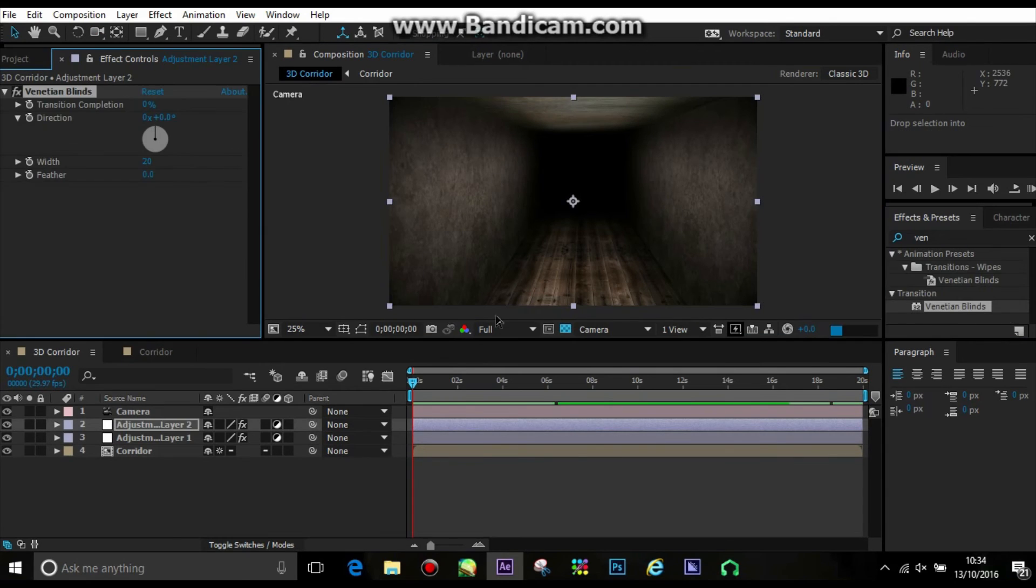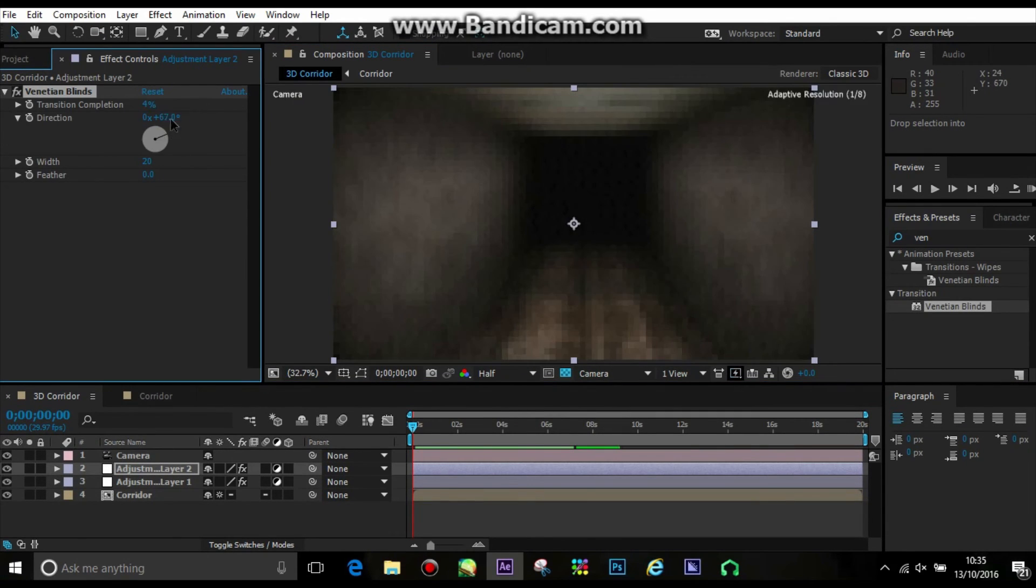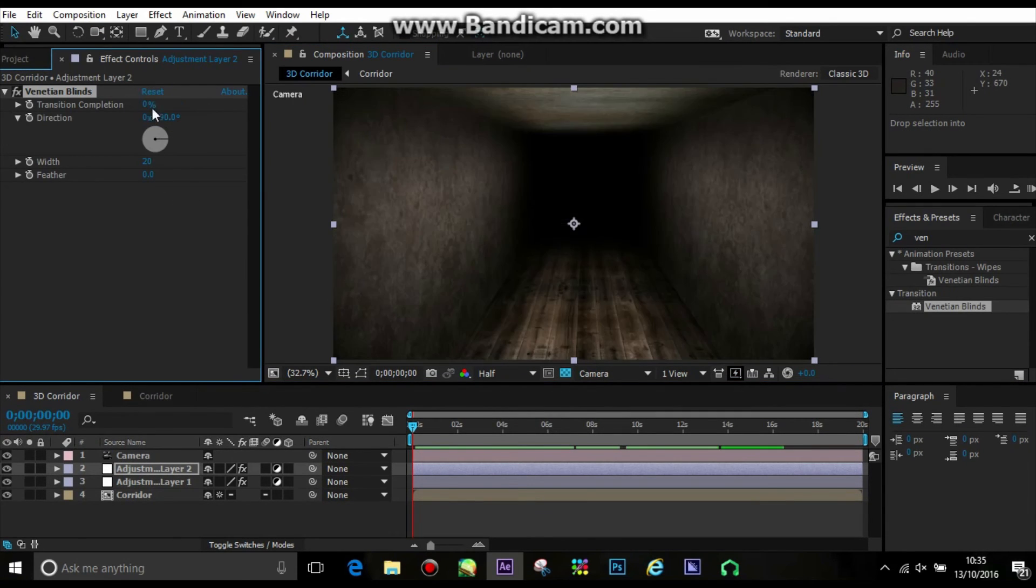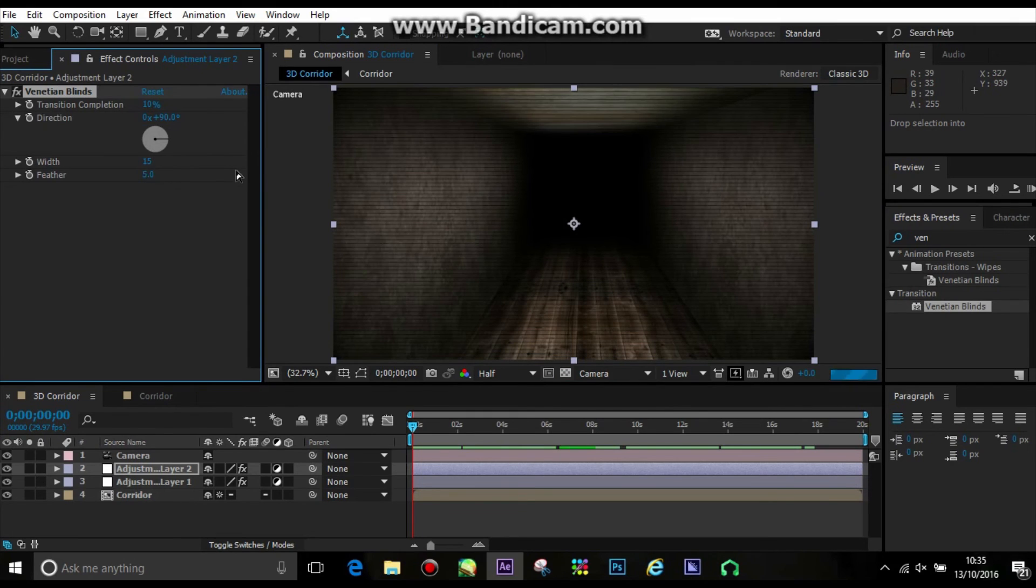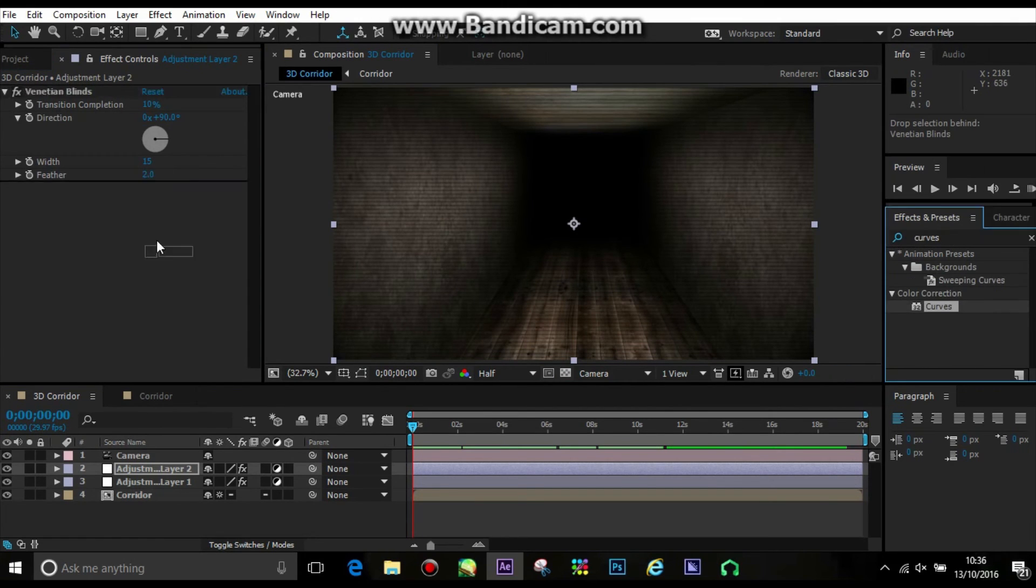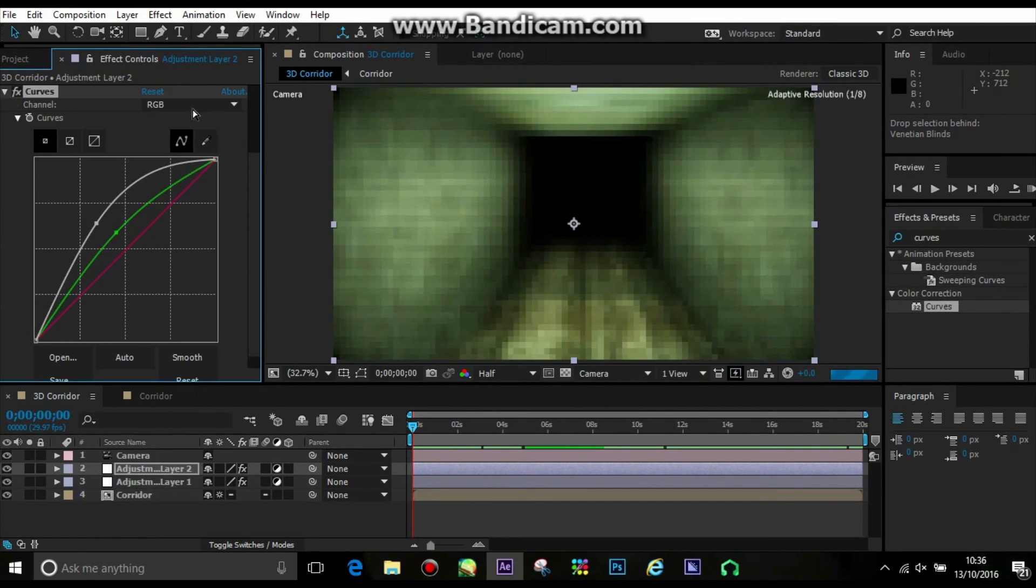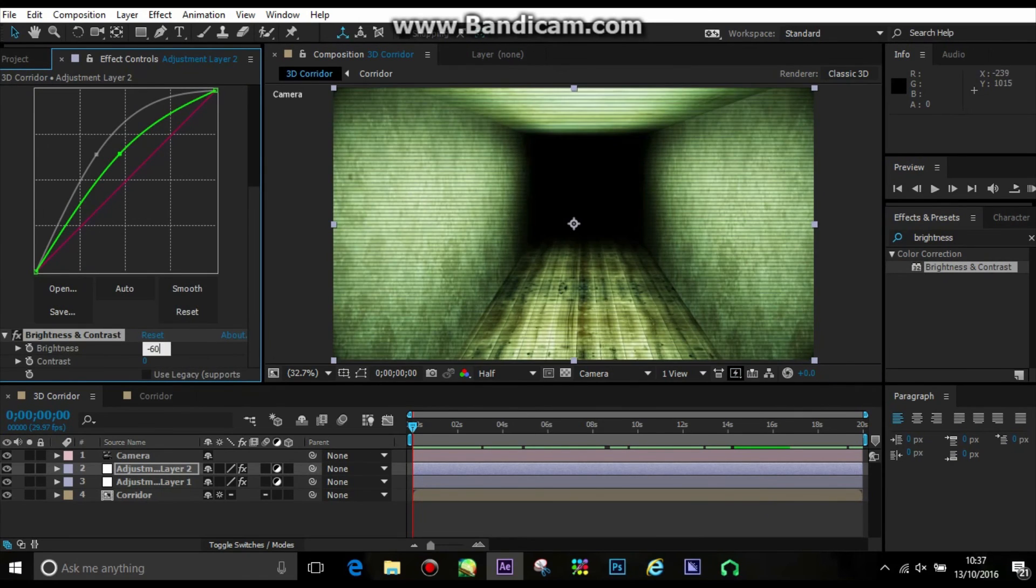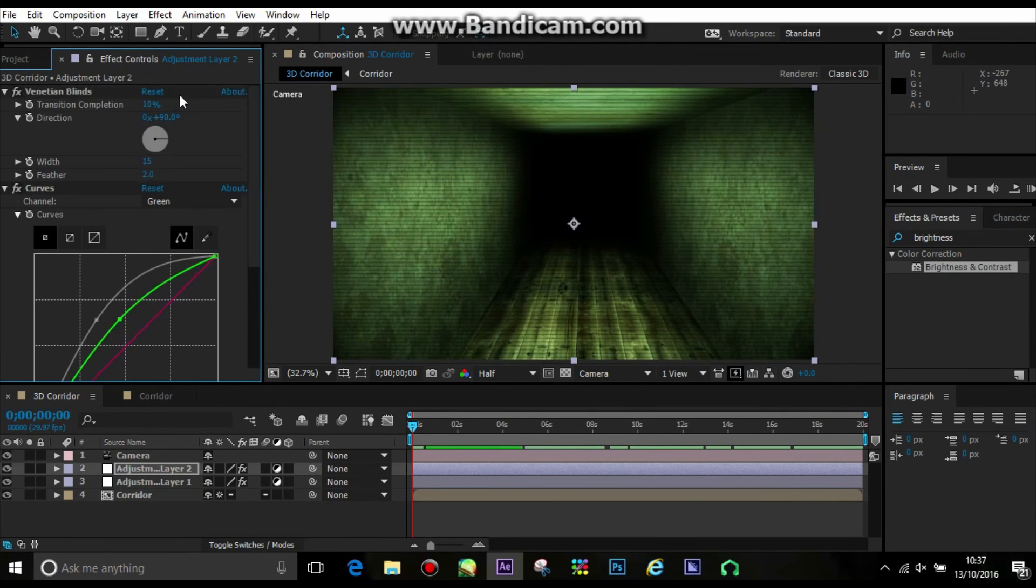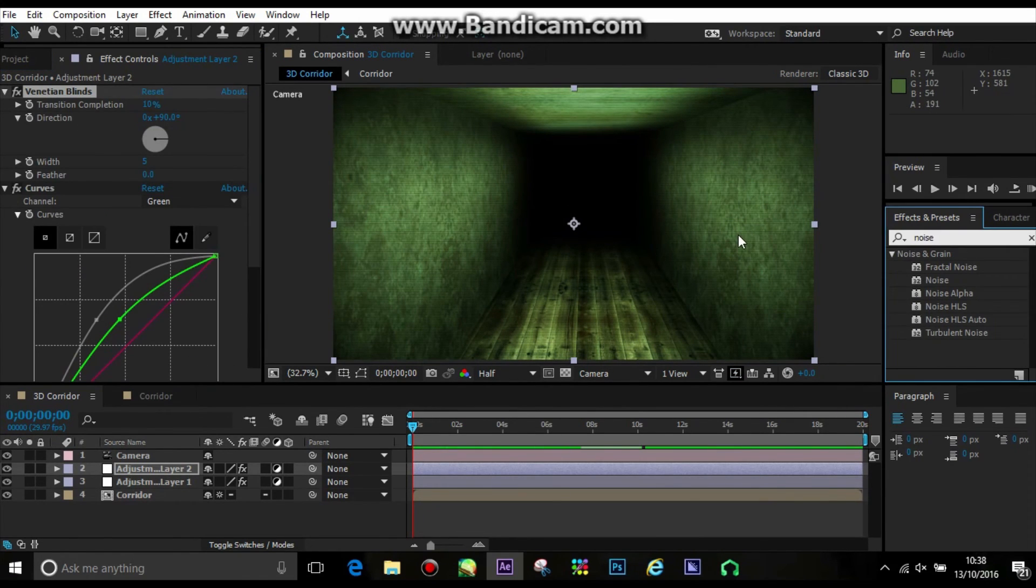And then it was a case of making the camera effects. So I put on a venetian blinds effect. Obviously, you can put on a TV effect if you want, but I prefer to just do it myself because it didn't really give me the effect that I actually wanted.